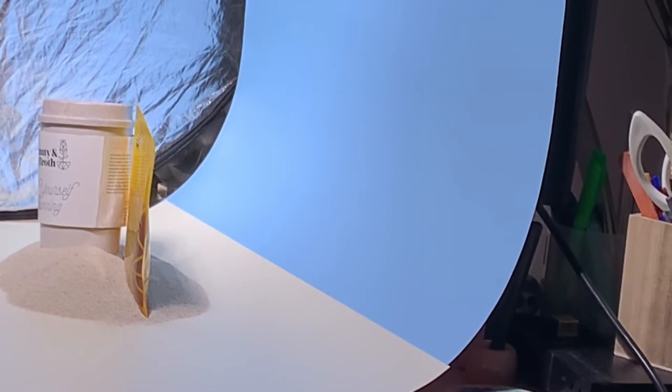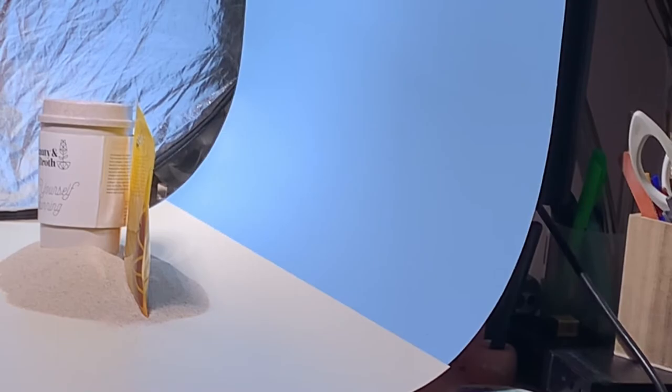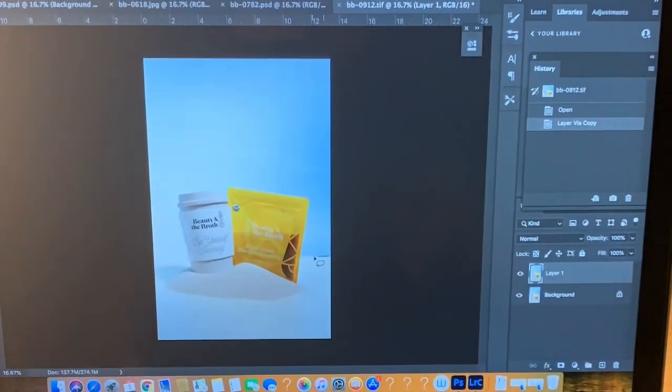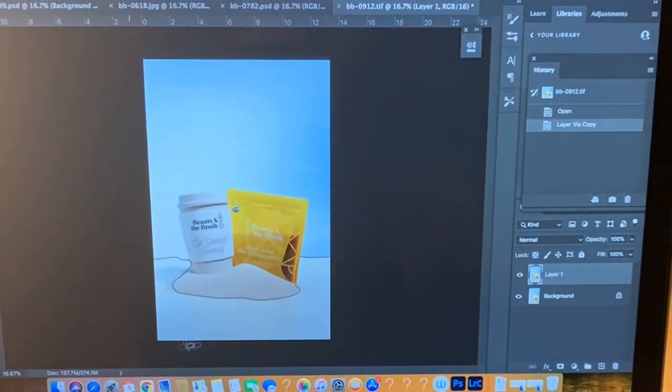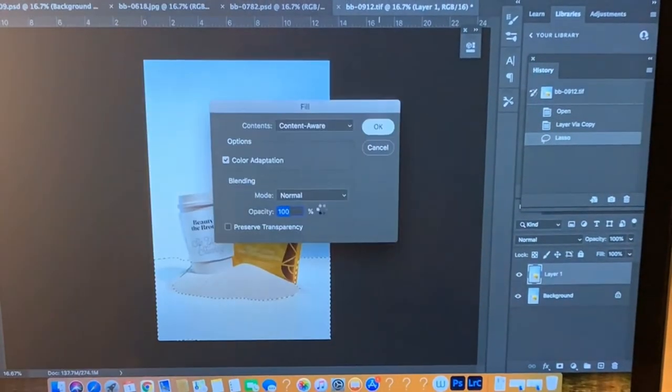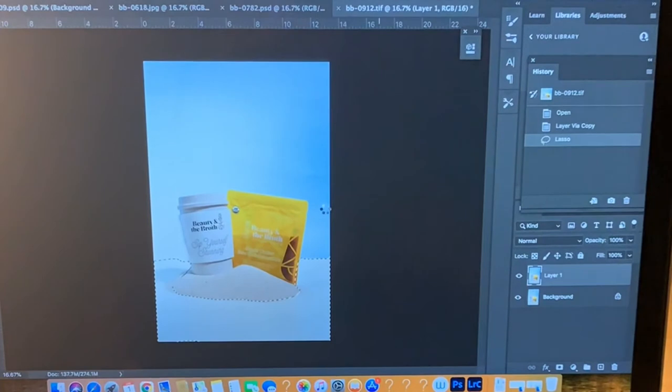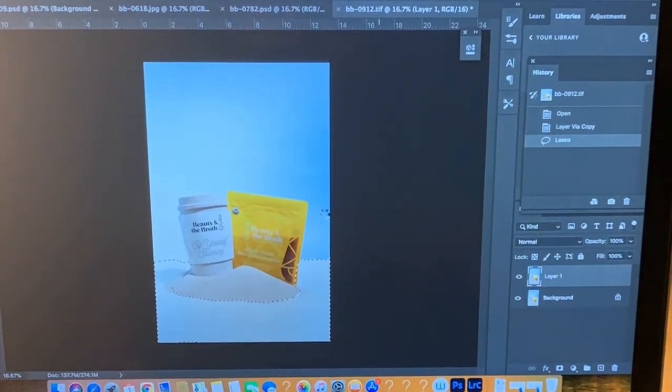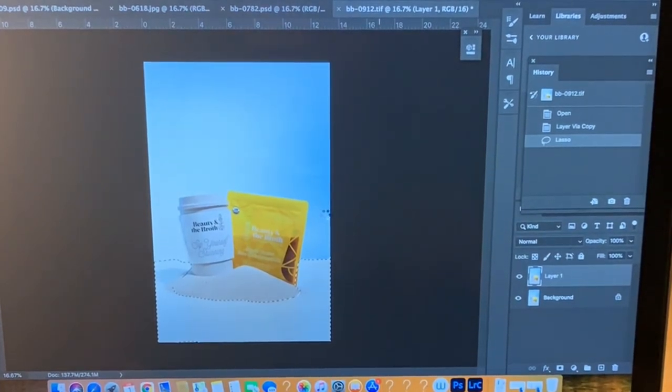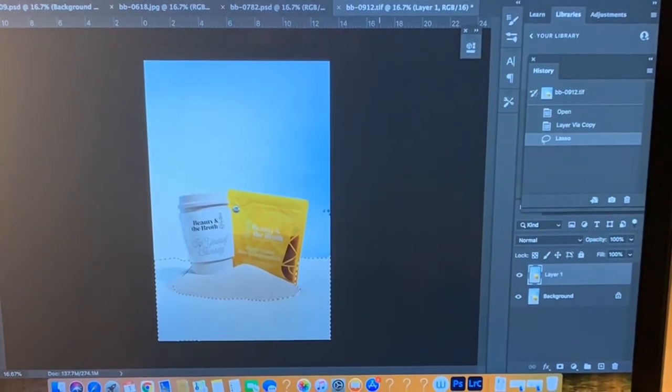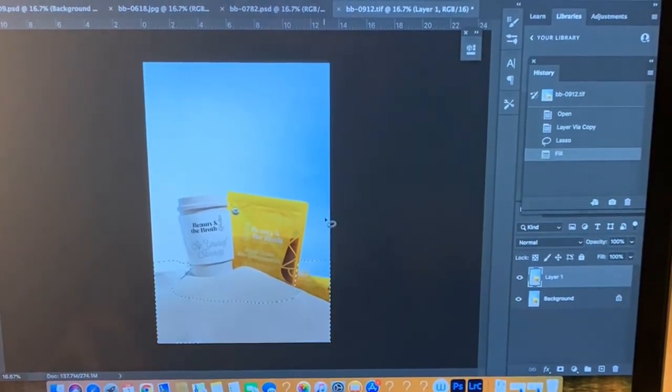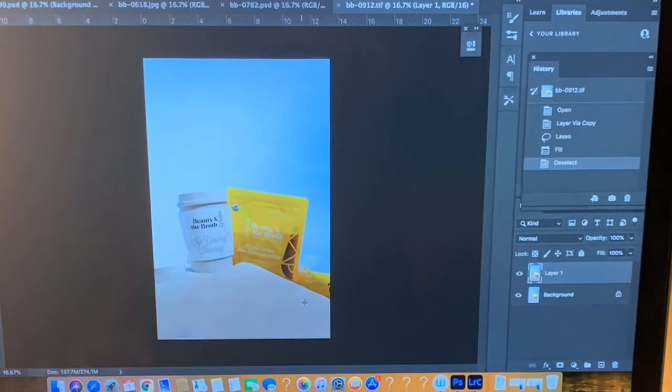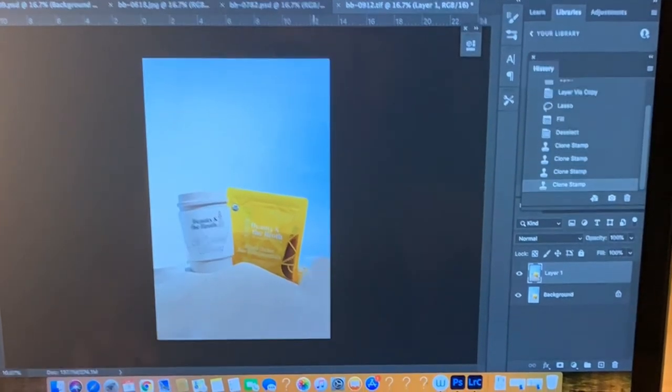Now we head on to the editing process in Photoshop. I've already made some basic corrections in Lightroom in terms of straightening the image and just some basic lighting corrections.